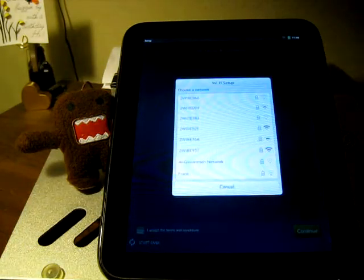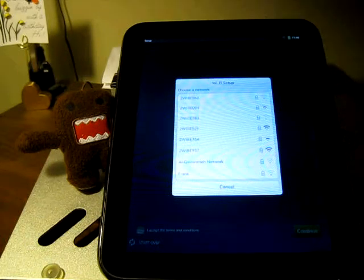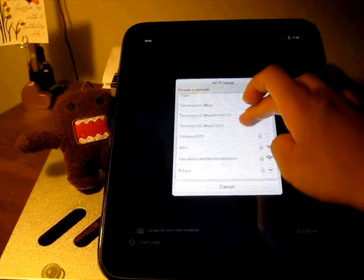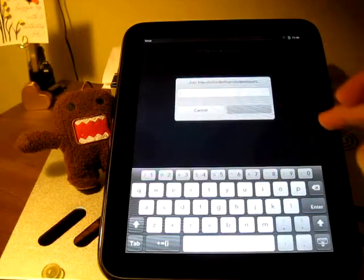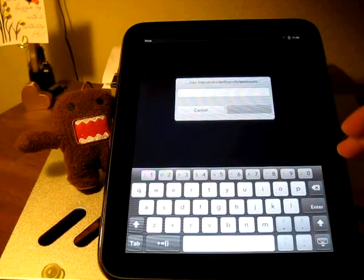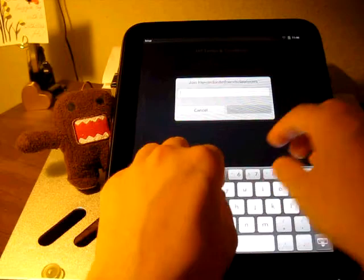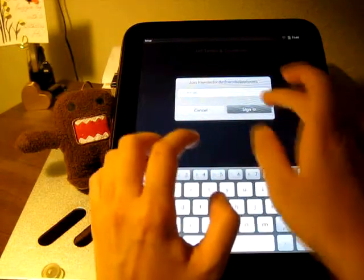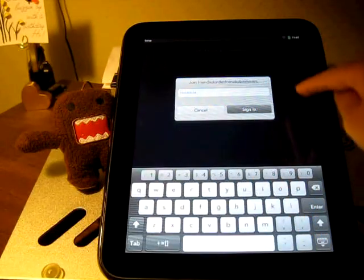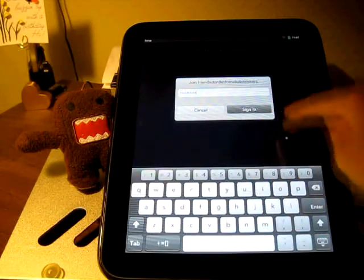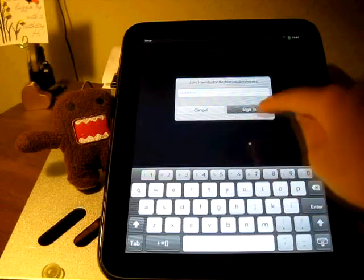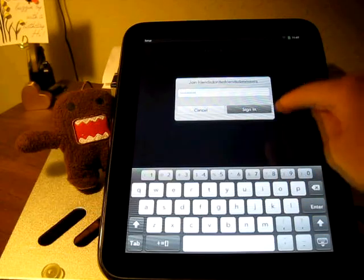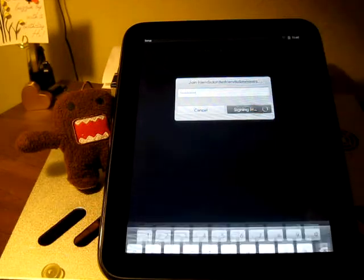So it's asking me to join a Wi-Fi network. I'm going to find my name, I'm going to type my password here. Just hit sign in. It's kind of cool - whenever you touch on it, it shows a little ripple effect wherever you have touched it. Hit sign in.